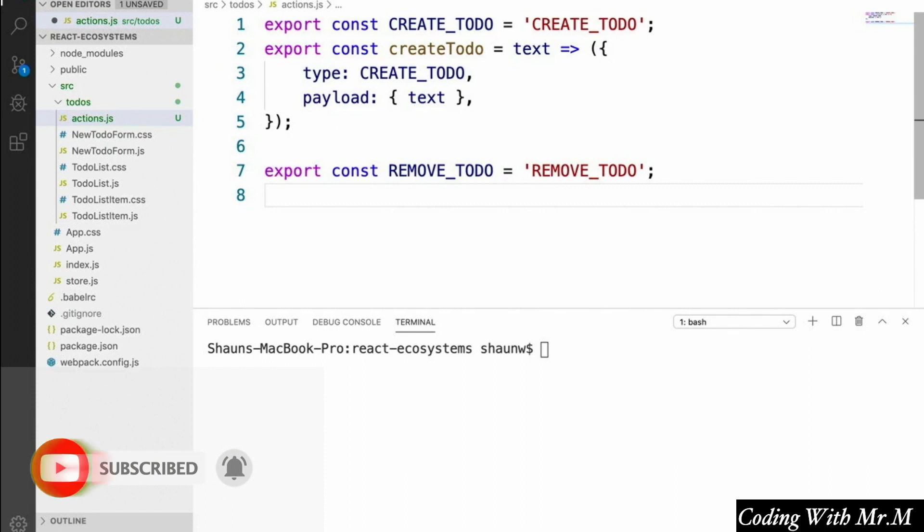And then we're going to define the removeTodo action creator. Note that in a coming video, we're going to make it so that the create to-do form prevents users from entering duplicate to-do item text. So for now we can just use the text of a to-do item as a unique identifier to delete it.